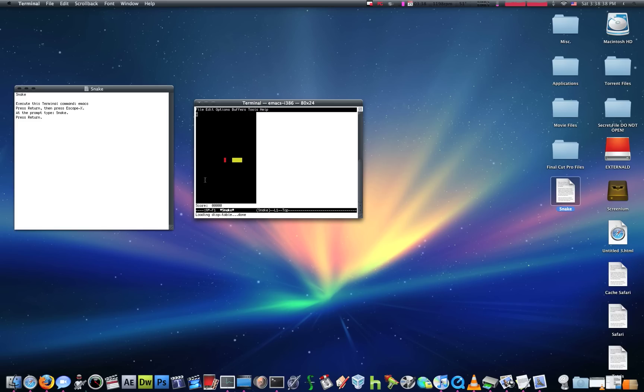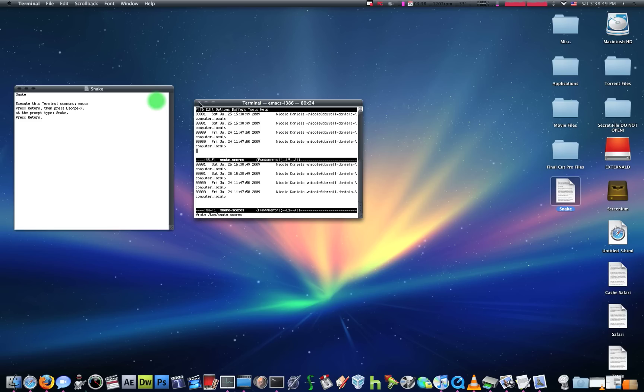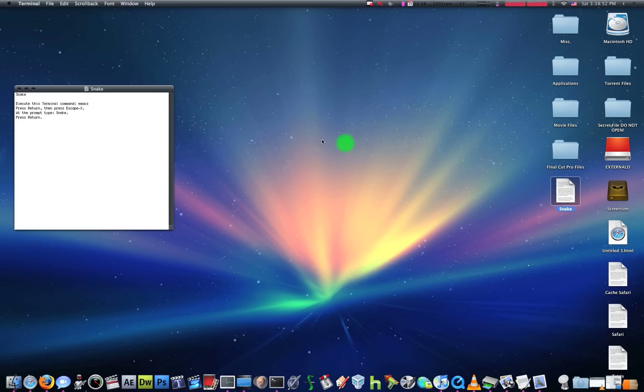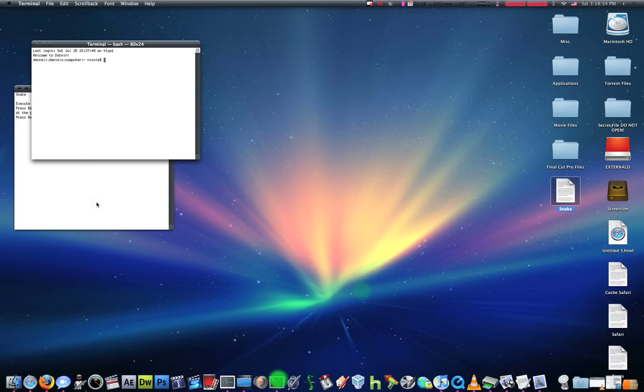And then you get a handy little game of Snake, and you're trying to avoid yourself. I know it's a little weird. Okay. So, we have that. And then let's do a second one.